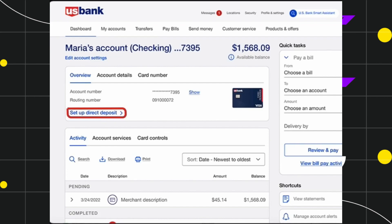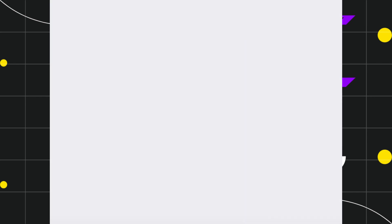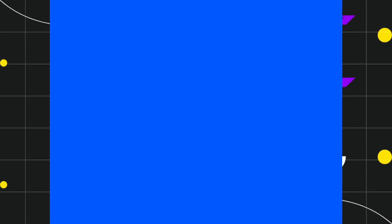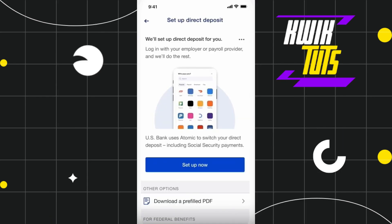After clicking Manage, you are going to see the option called Setup Direct Deposits. Select that option and you will be redirected to the next page, where you are going to see the option called Setup Now. Simply click on Setup Now.